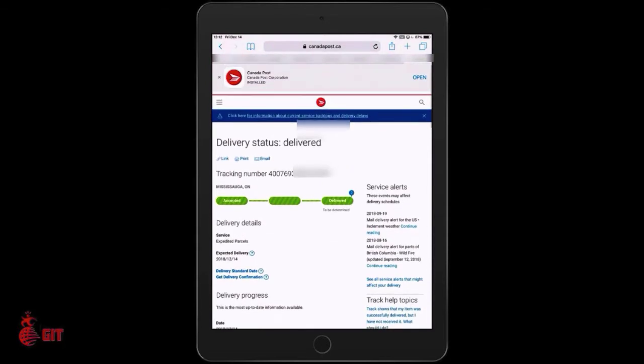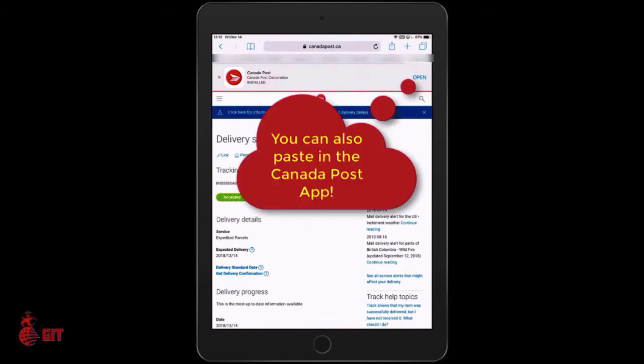So this is how you track an order on your iPad through amazon.ca. If it's Canada Post, copy that tracking number as I just showed you, go to the Canada Post website, put it in the tracking bar, click the arrow, and you'll come to this page — and this is the most up-to-date information you're going to get.